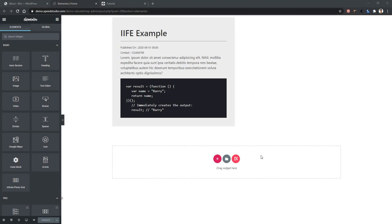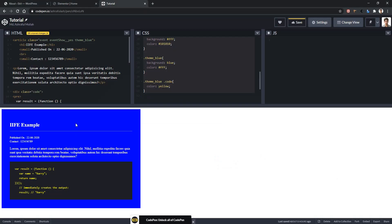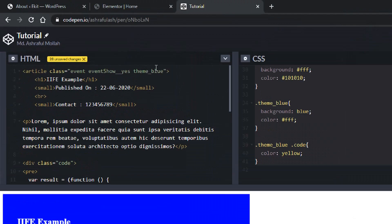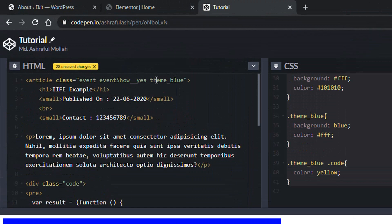In this widget, we will bring some theme options. Let me show you what I am talking about. Here you can see from CodePen, this design is similar to our widget design, but this is based on blue color. In the top, there is a class named theme blue.